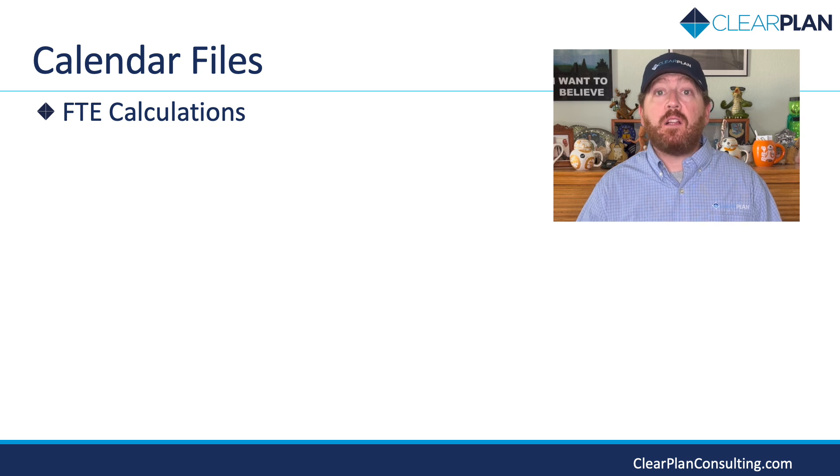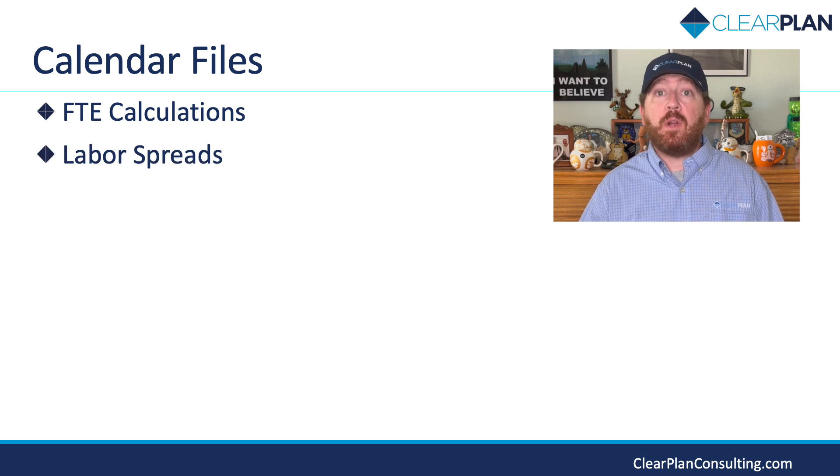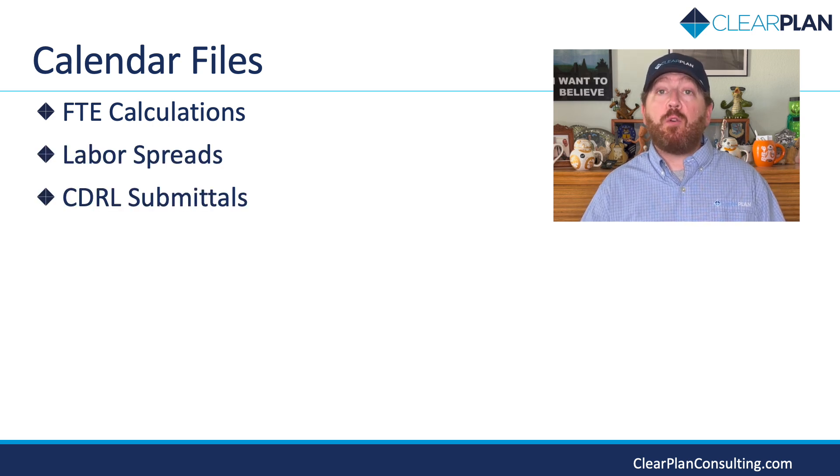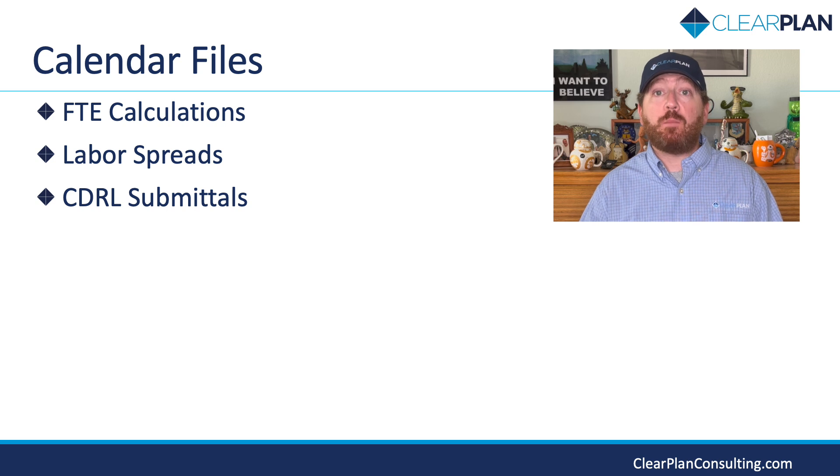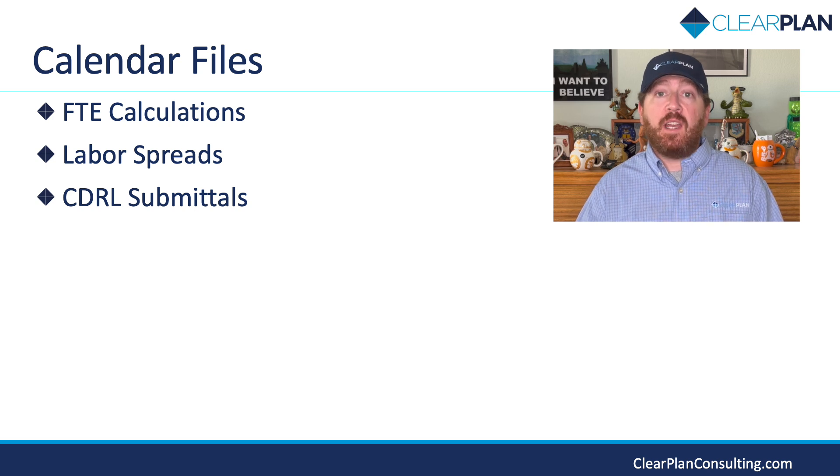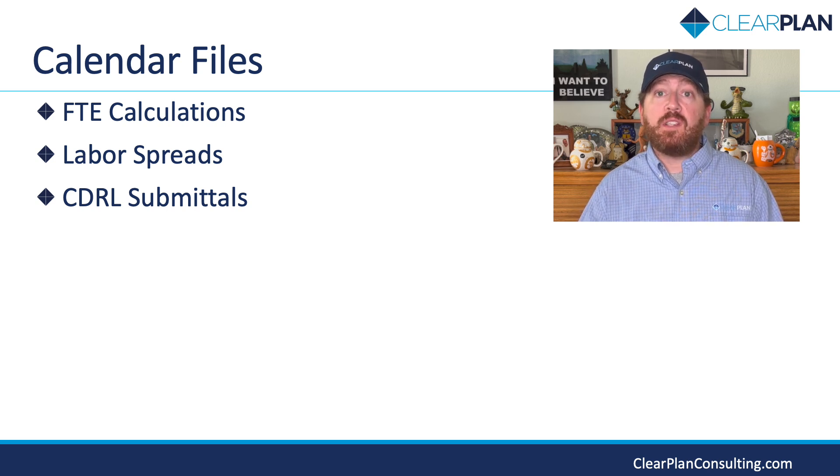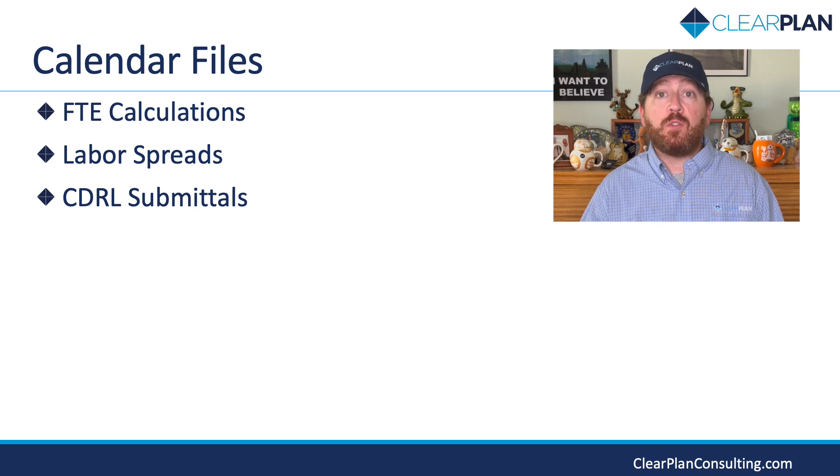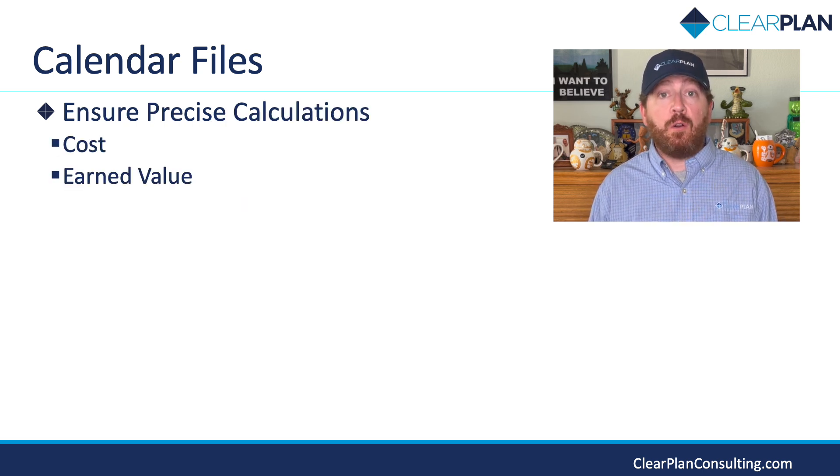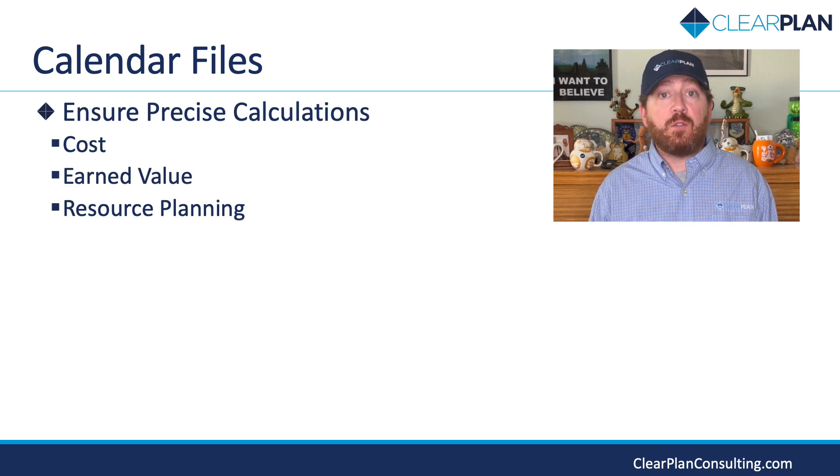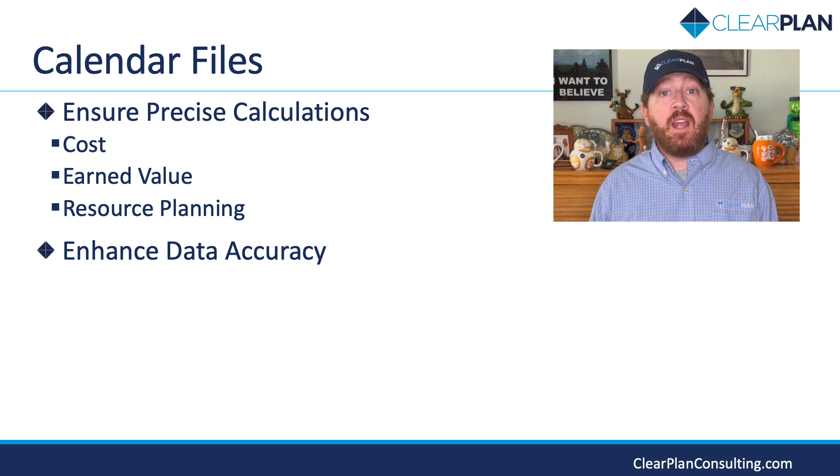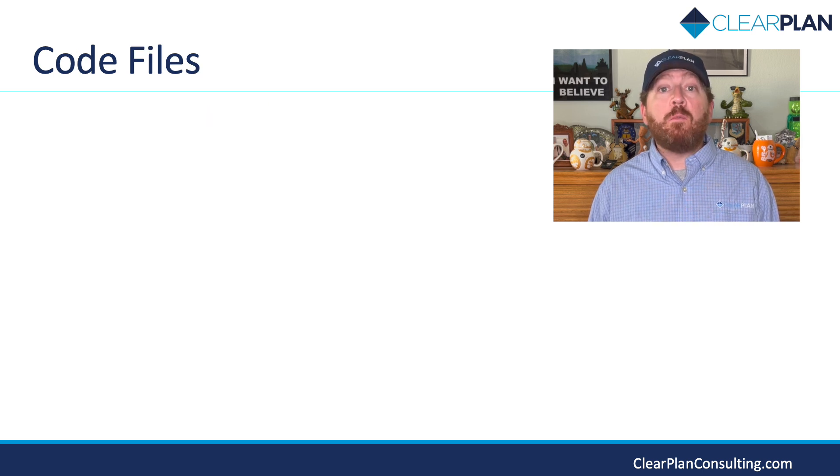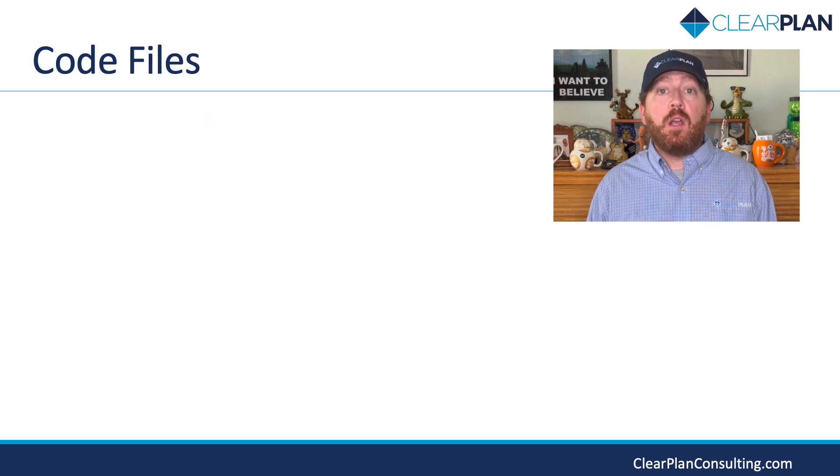FTE calculations, labor spreads, and CEDRAL submittals play a crucial role in accurately analyzing project performance. By setting up calendar files tailored to your organization's working schedule and your customers' requirements, you can ensure precise calculations of cost, earned value, and resource planning, thus enhancing the accuracy of project data and results.